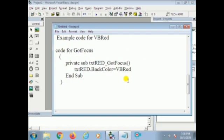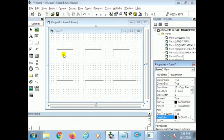Now I use the code for the GotFocus event: Private Sub txt_red_GotFocus. This means now I use the GotFocus event on the red text box. When the text box got the focus, the text box back color will be changed to red. This is the main concept.